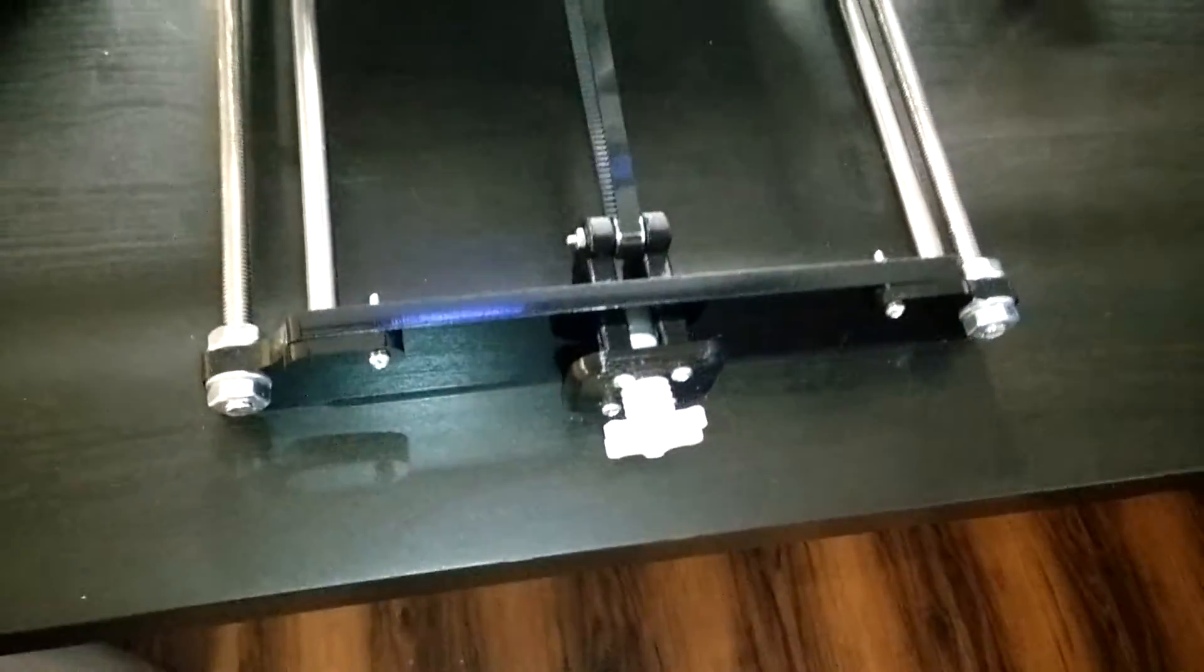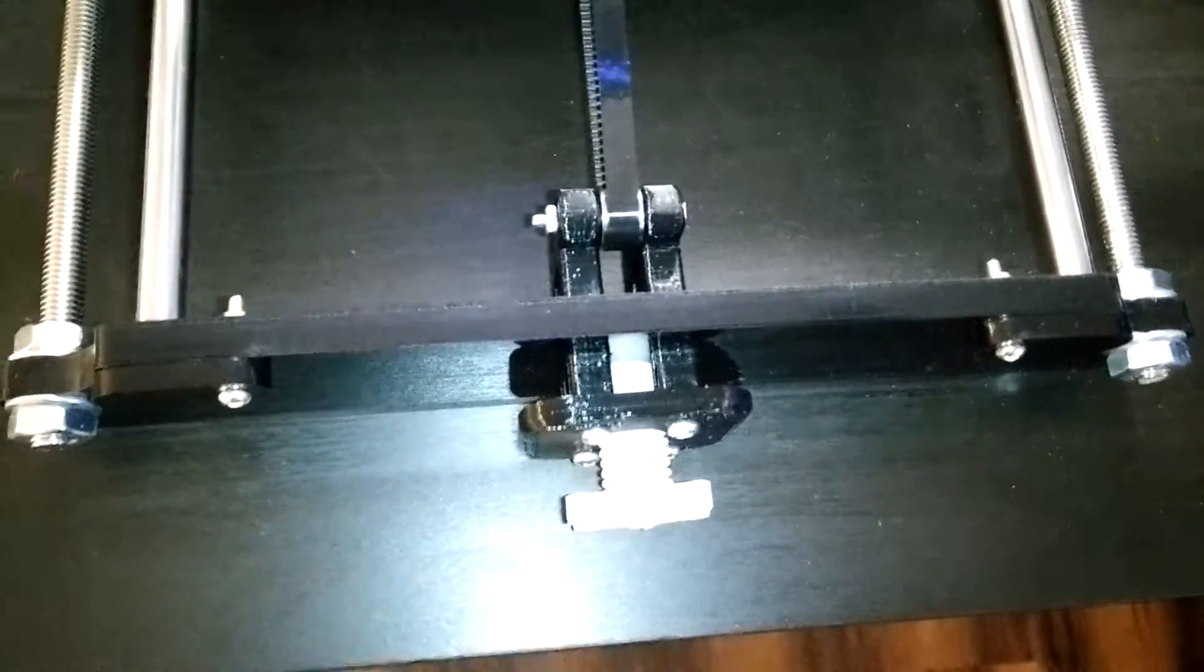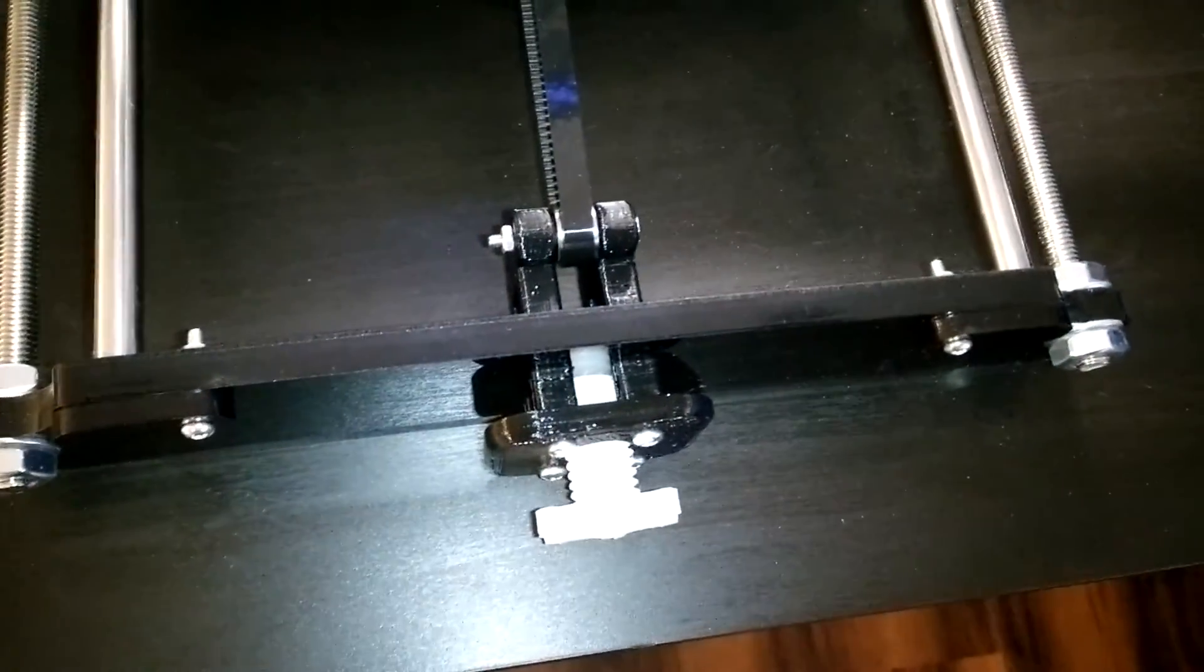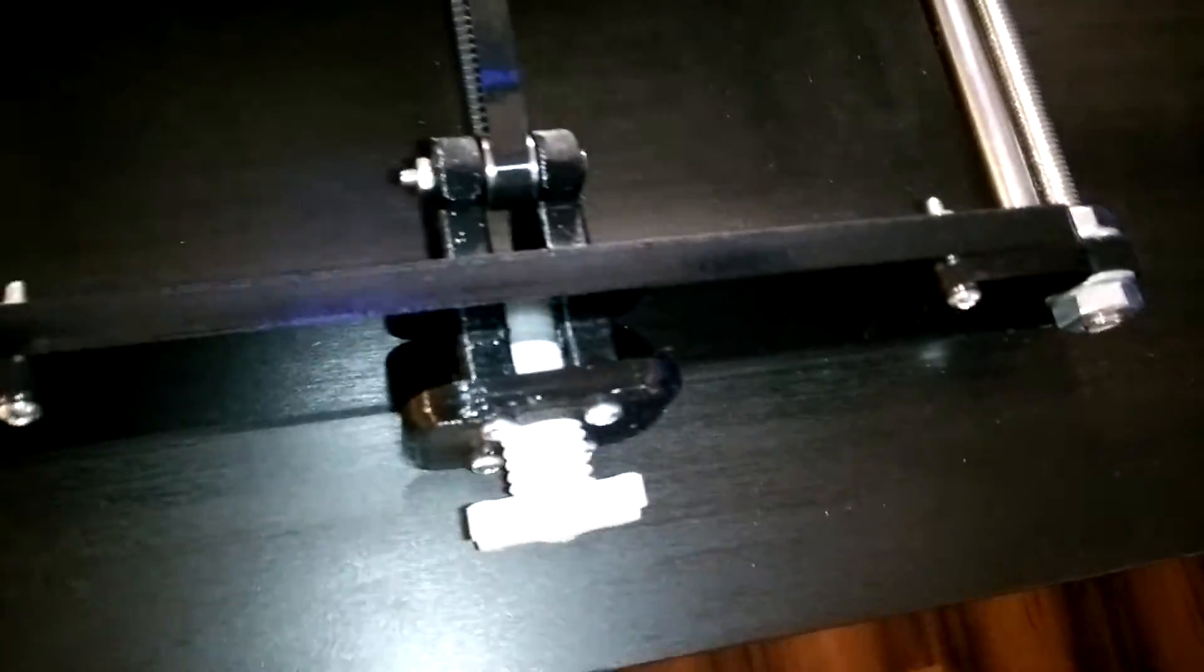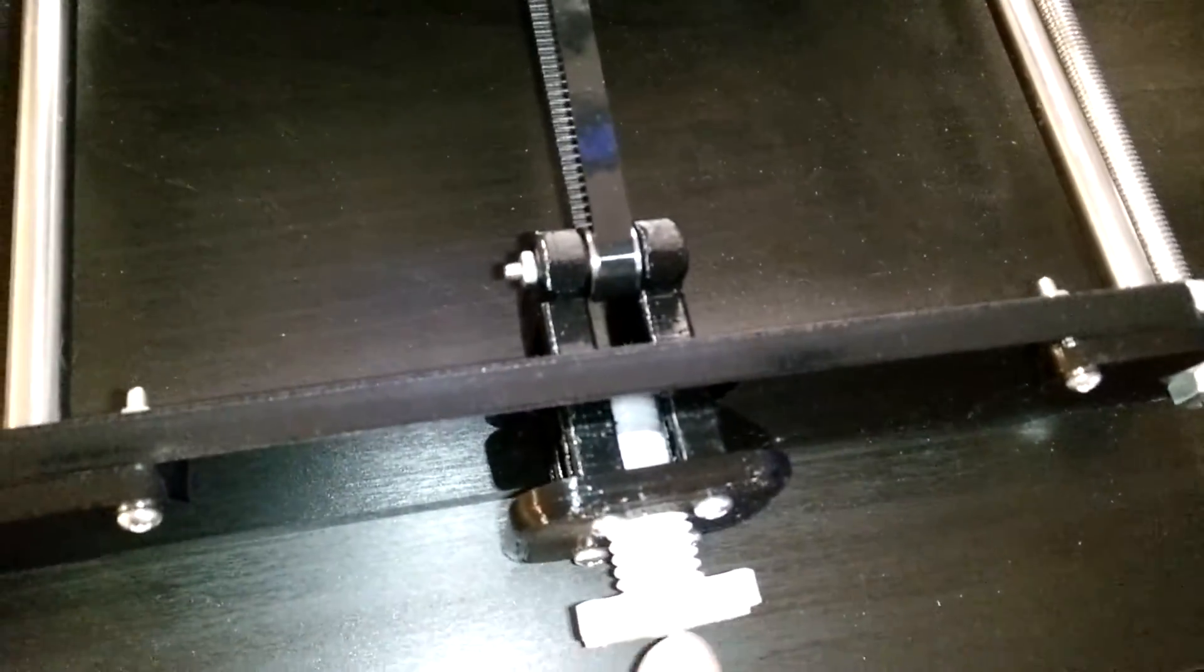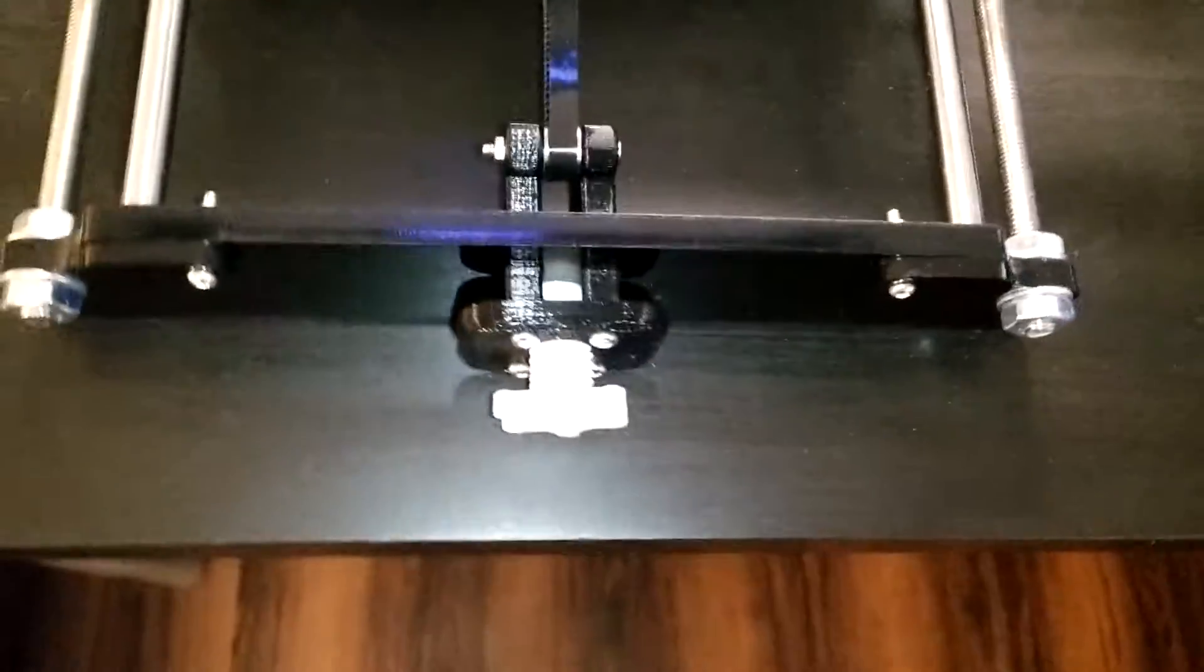Anyways, let's talk about the first upgrade I did, and this is the Y belt tensioner. Last time, in the last video, you have already seen this base plate and the screw finished,